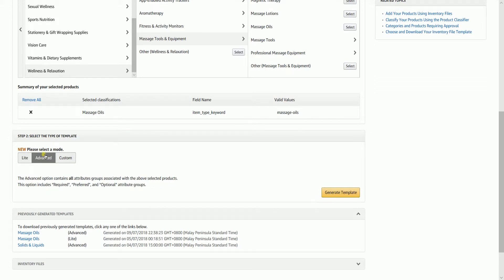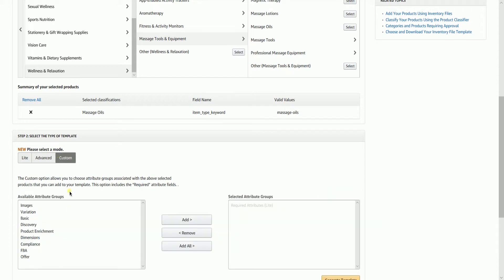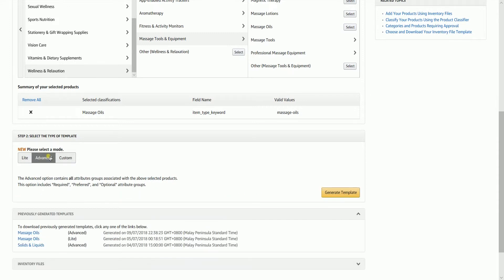Advance, on the other hand, contains all the attributes groups associated with the selected product. The custom option allows you to choose attribute groups associated with the selected product type that you can add to your template. This option includes the required attribute fields.